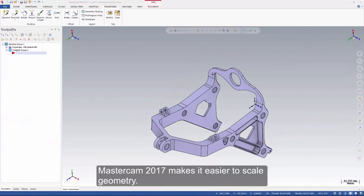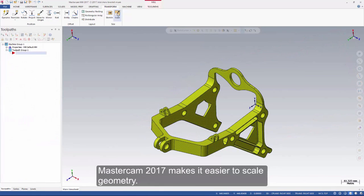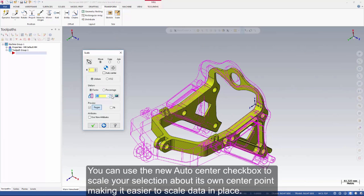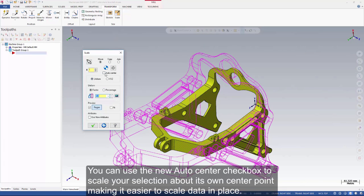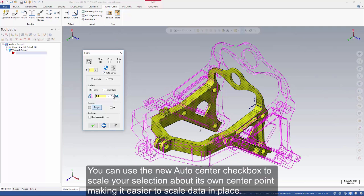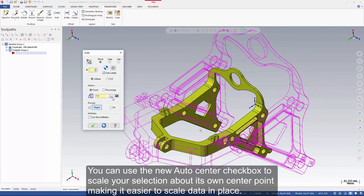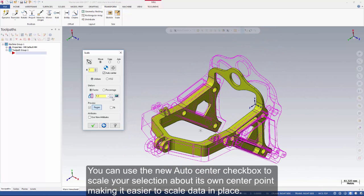Mastercam 2017 makes it easier to scale geometry. You can use the new Auto Center checkbox to scale your selection about its own center point, making it easier to scale data in place.